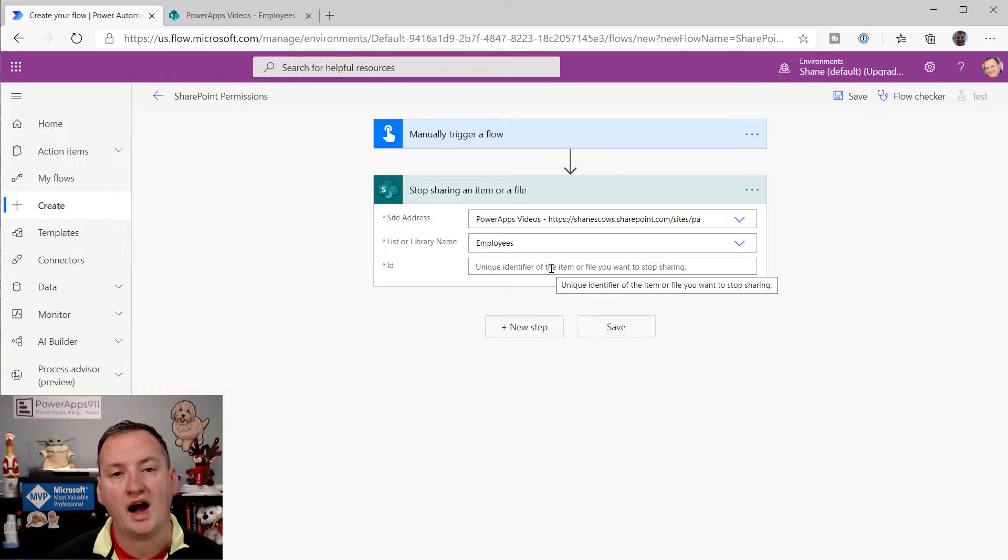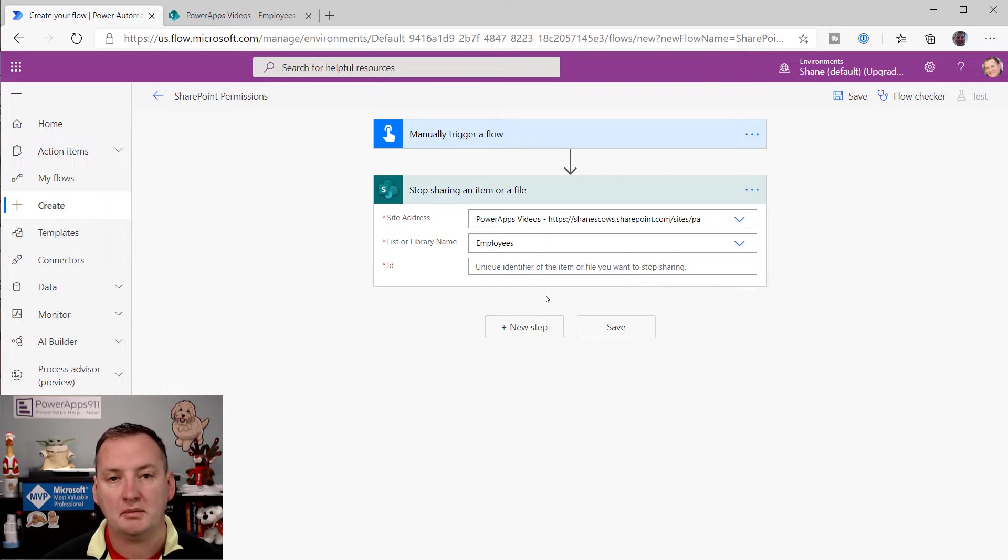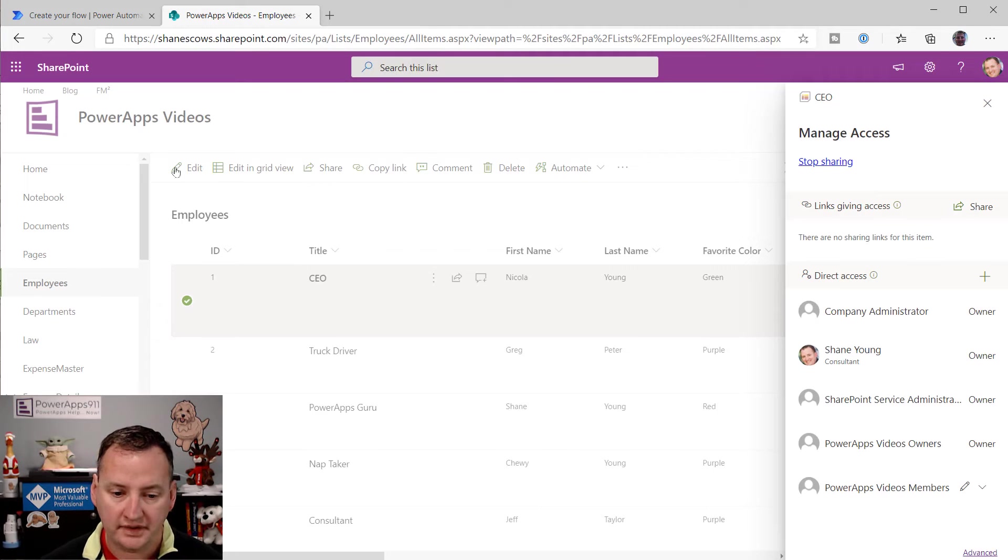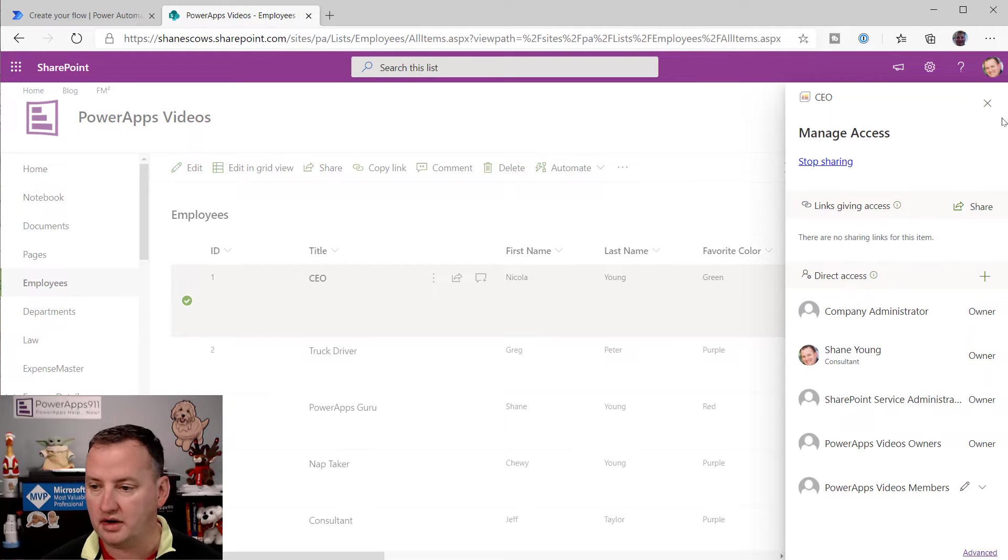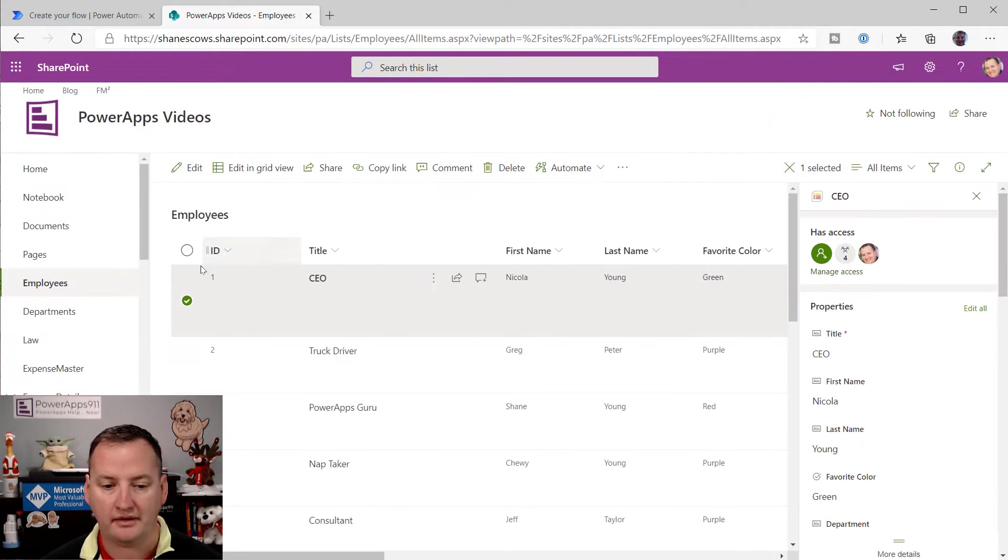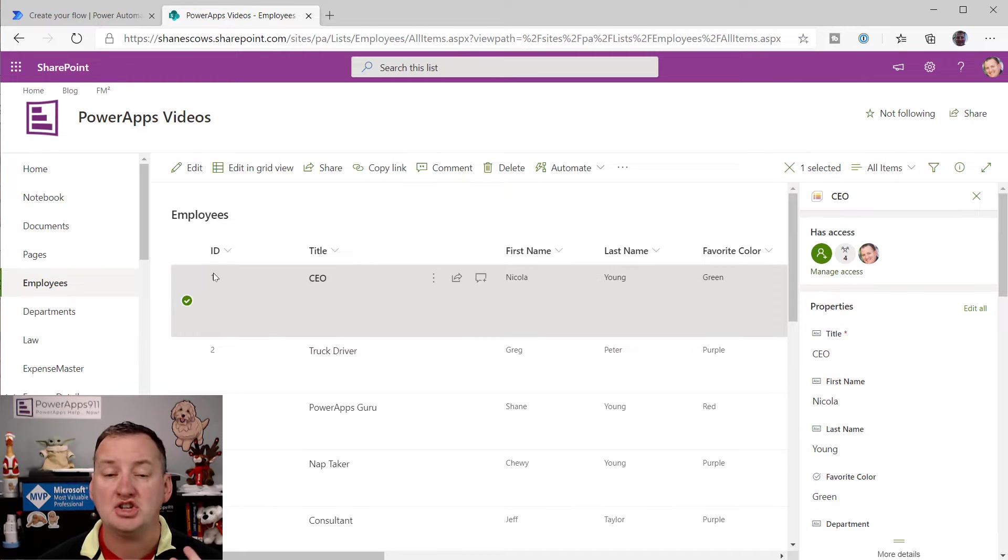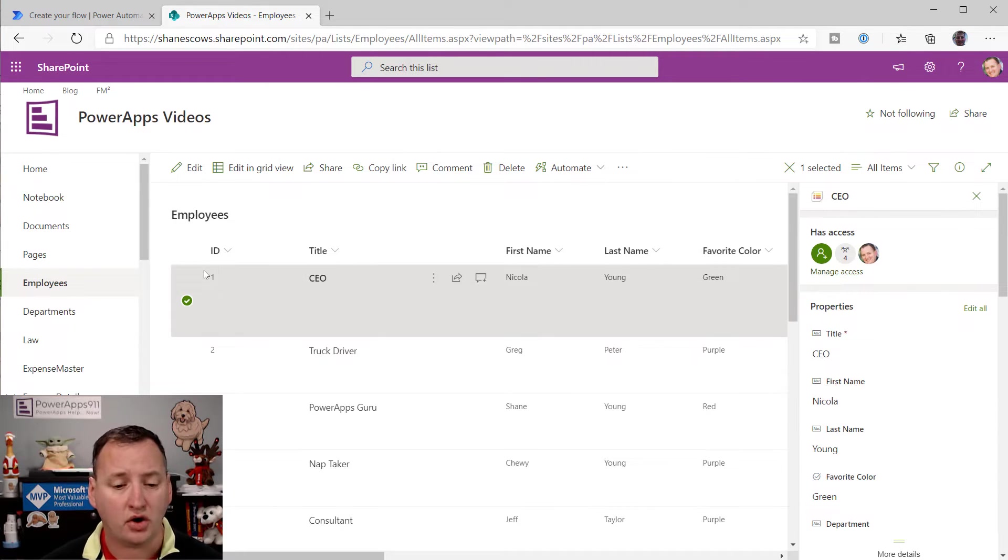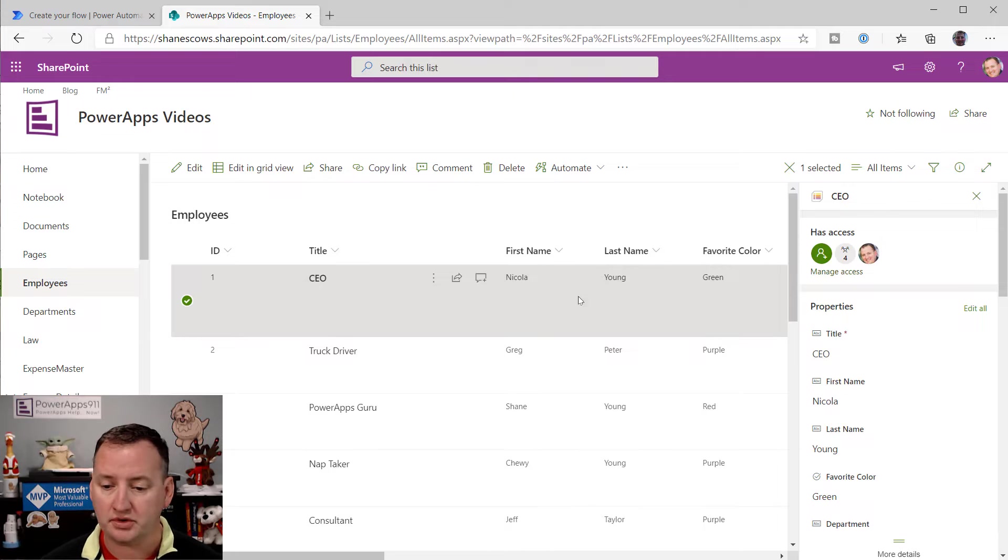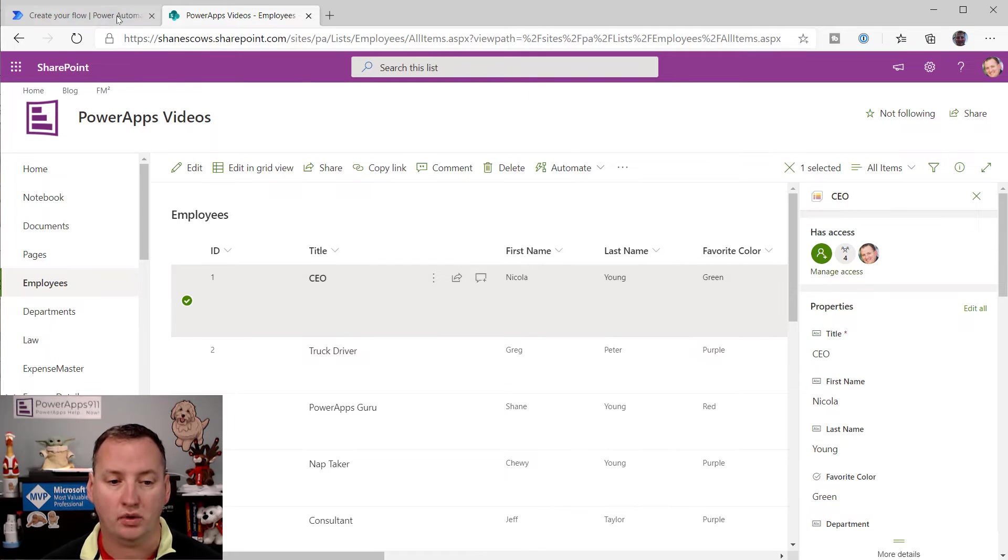And then it just wants to know the ID of the item you want to change. So in this case, I can go over here, and if we look, I expose the ID column. SharePoint auto-generates that for every list, so it'll always be there for you. And so we're just going to change Nicole's record. So that's ID one.